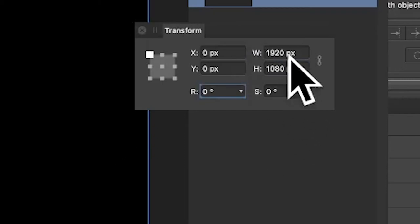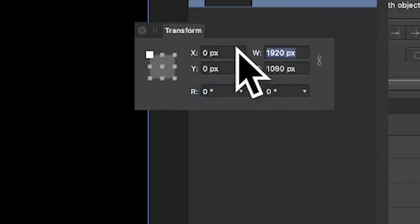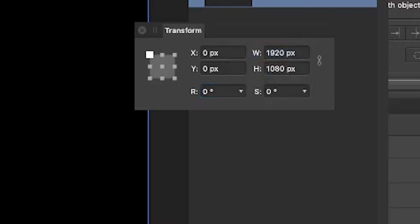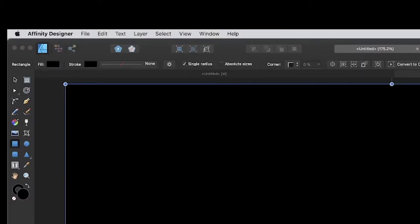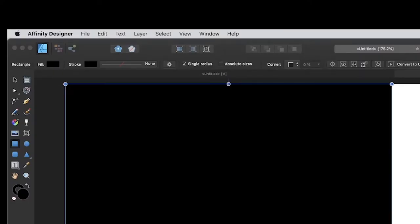Once you've done that, go to the width and divide by two. You can enter divisions in this field, so divide by two and it's divided nicely right in the center. There are other ways of doing that as well.